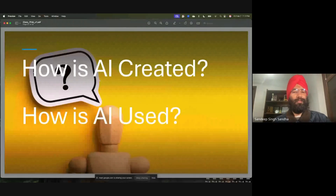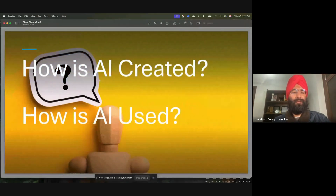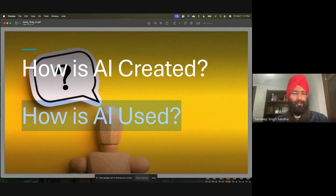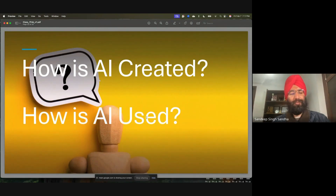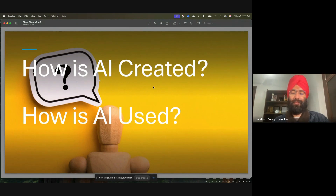I have discussed in the past how AI is created. Let me also start a parallel question: how is AI used? You have seen the AI creation question and the AI usage question — the two questions are parallel. Knowing both of these questions is very fundamental to AI use and creation.